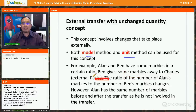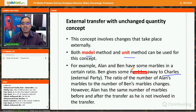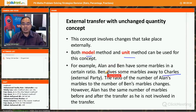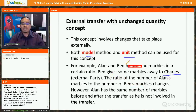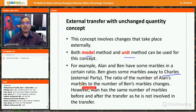For example, Alan and Ben have some marbles in a certain ratio, and Ben gives some marbles away to Charles. Charles is not in the initial ratio. In some questions, Ben gives marbles to Alan — that requires a different strategy called 'total unchanged' — but in this case, Ben gives to Charles, an external party. So the ratio of Alan's marbles to Ben's marbles changes.